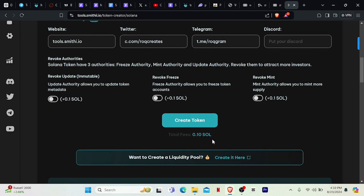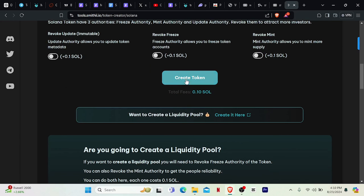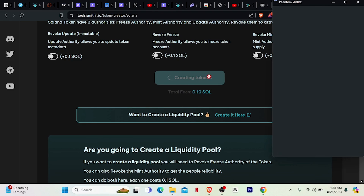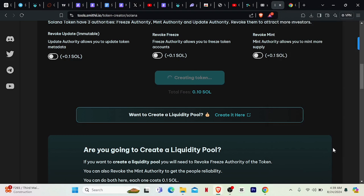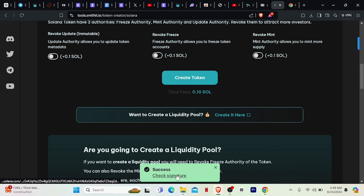You can see the total fees that this will cost right here — 0.1 SOL is the total fee. The next thing you want to do is click Create Token. Note that you must have at least 0.1 Solana in your address. You can see the SOL that will be deducted for this transaction including the network fee, and we'll be receiving our token of 1 billion supply. Go ahead and click Confirm. That is a success.